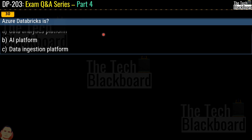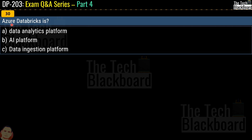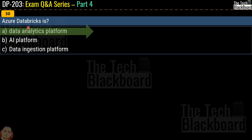Let's jump to question number 30. The question says: Azure Databricks is — and you have to identify whether it is a data analytics platform, an AI platform, or a data ingestion platform. The correct answer is that Azure Databricks is a data analytics platform.